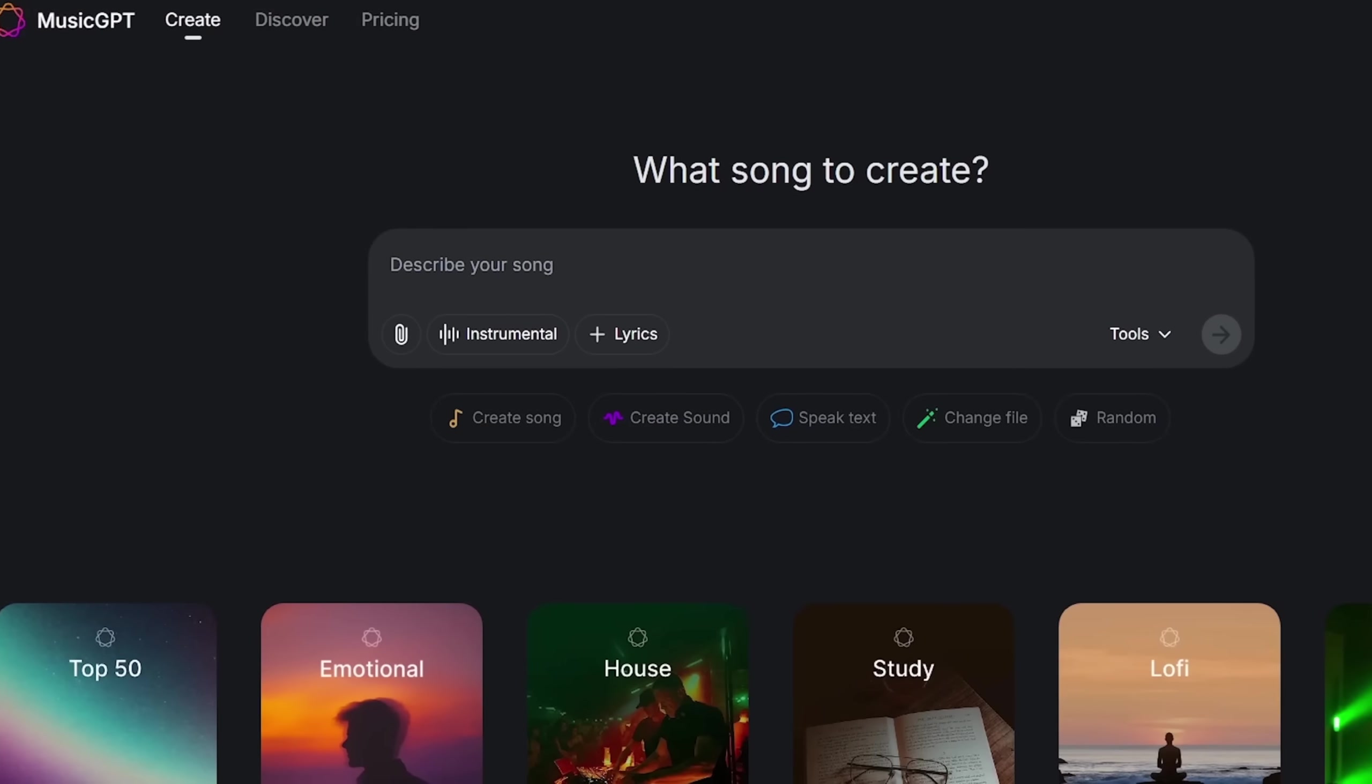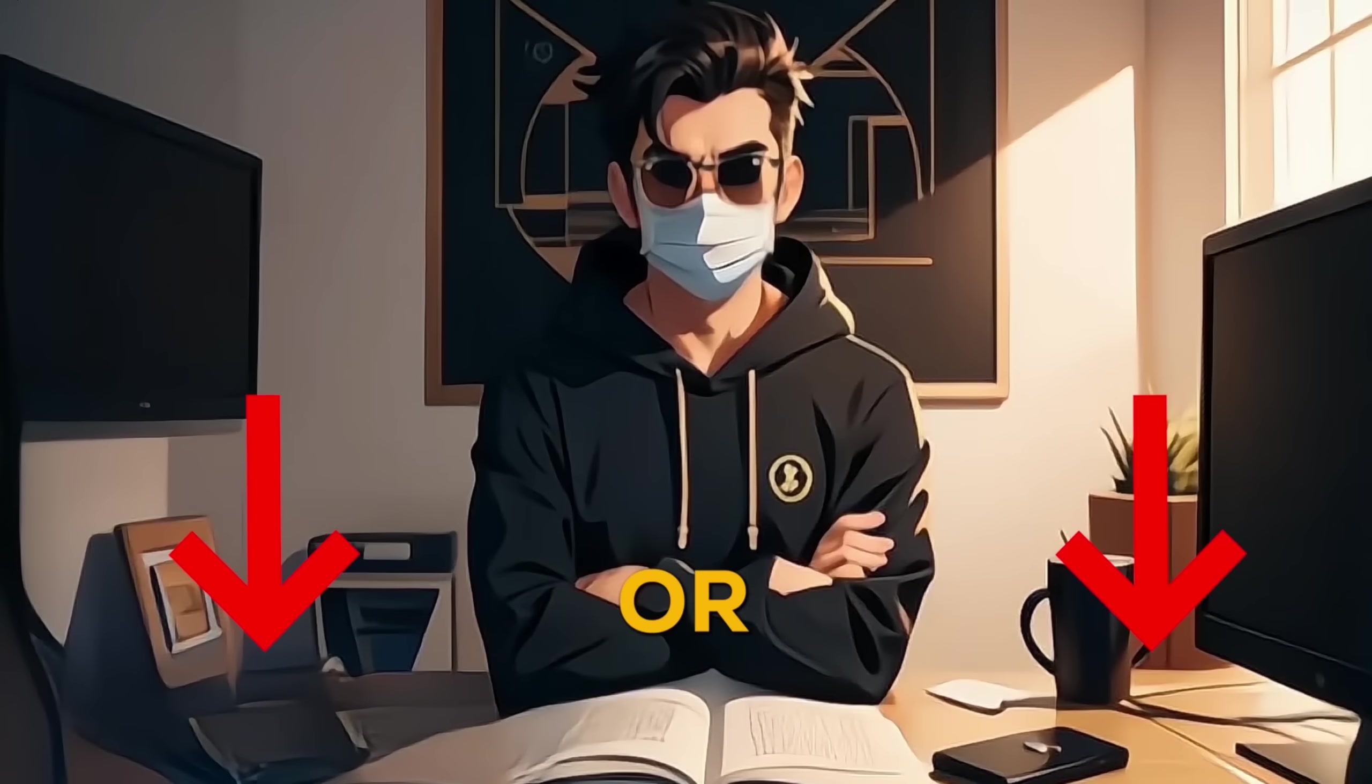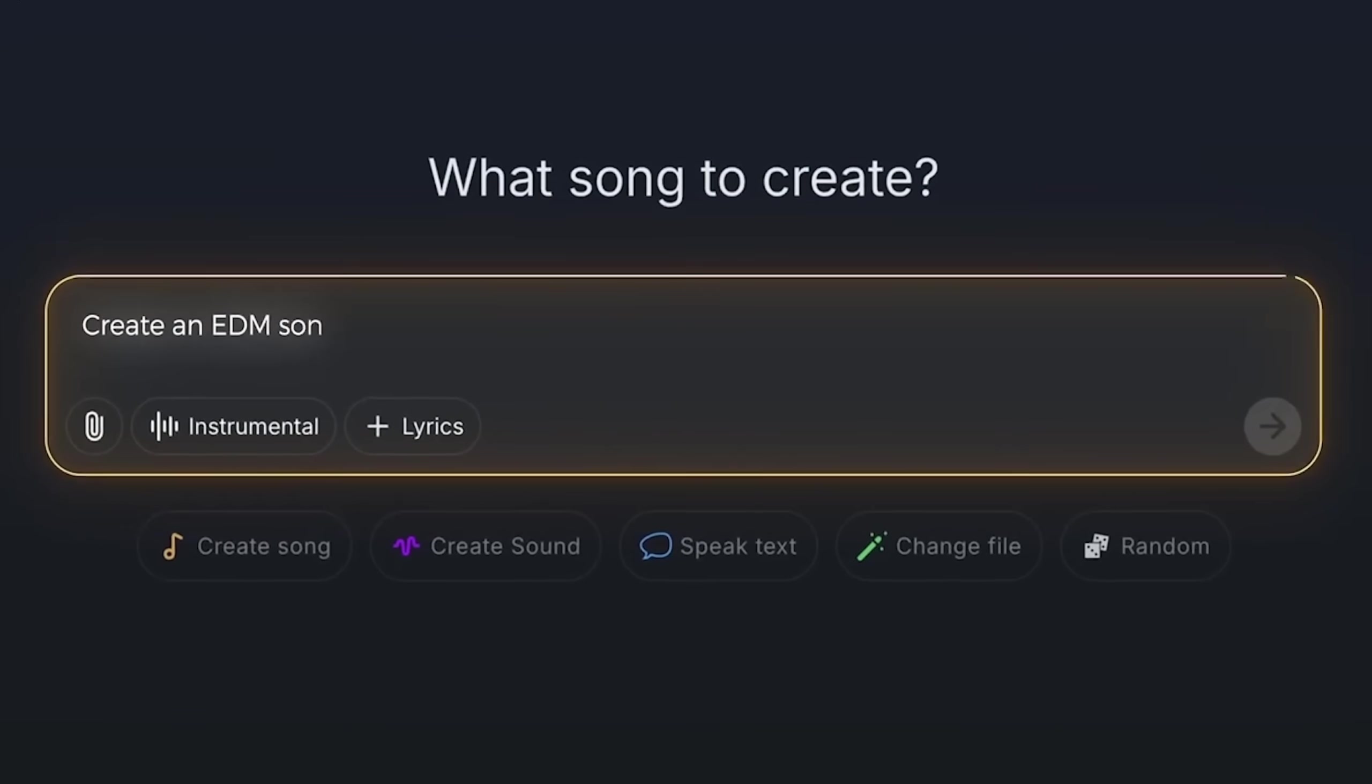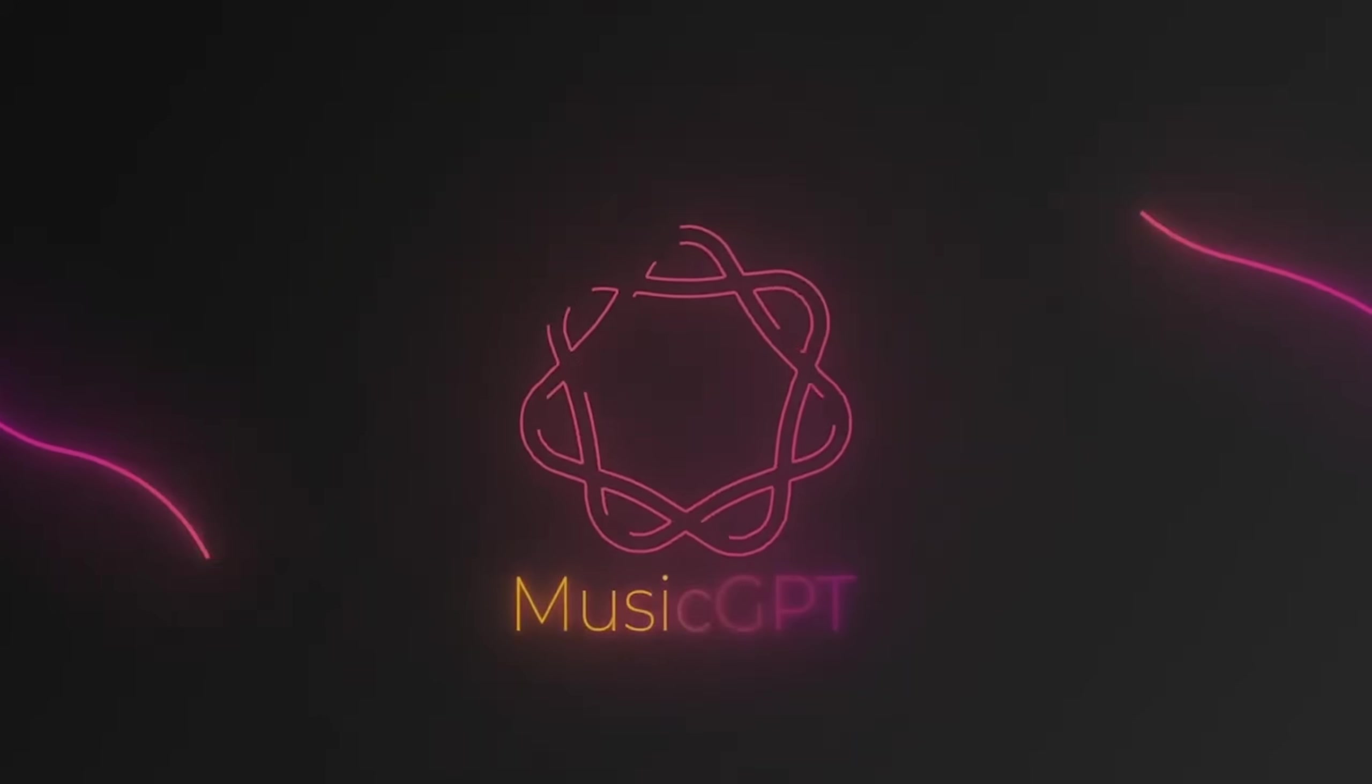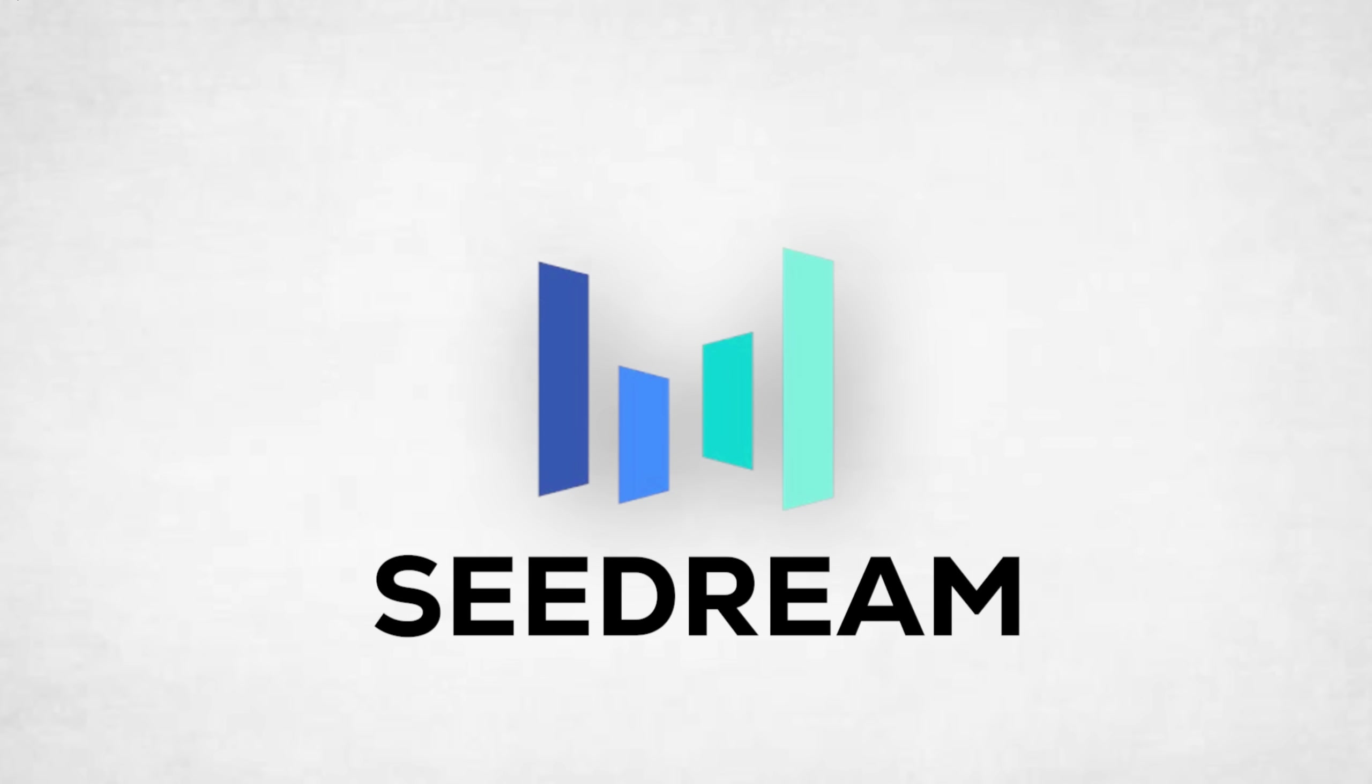So head over to Music GPT's official website by clicking the link in description or download the iOS app and start making pro-level tracks today. Your audience deserves epic sound, and Music GPT is here to help you deliver. Now let's jump back into C-Dream.